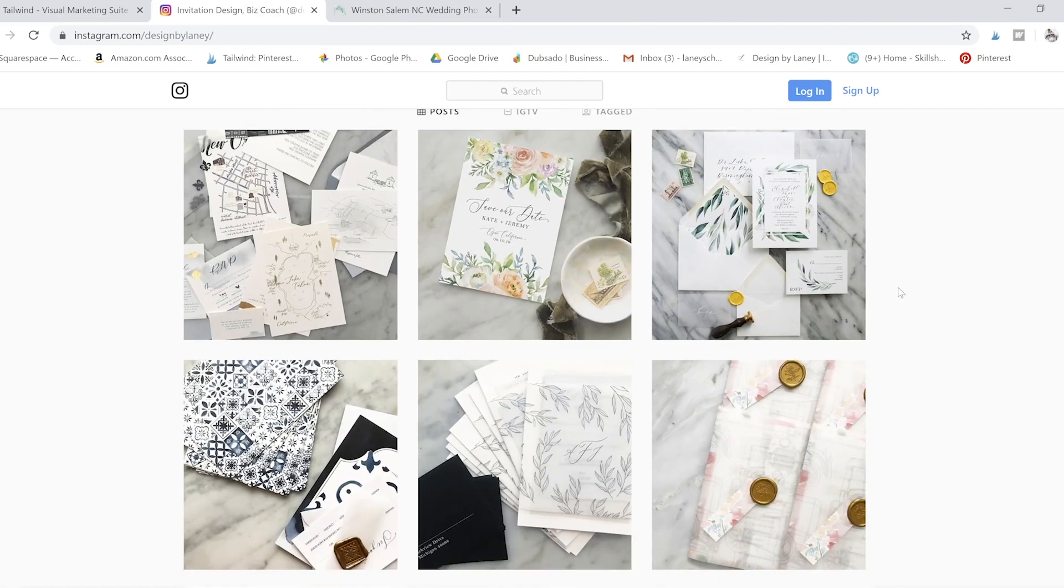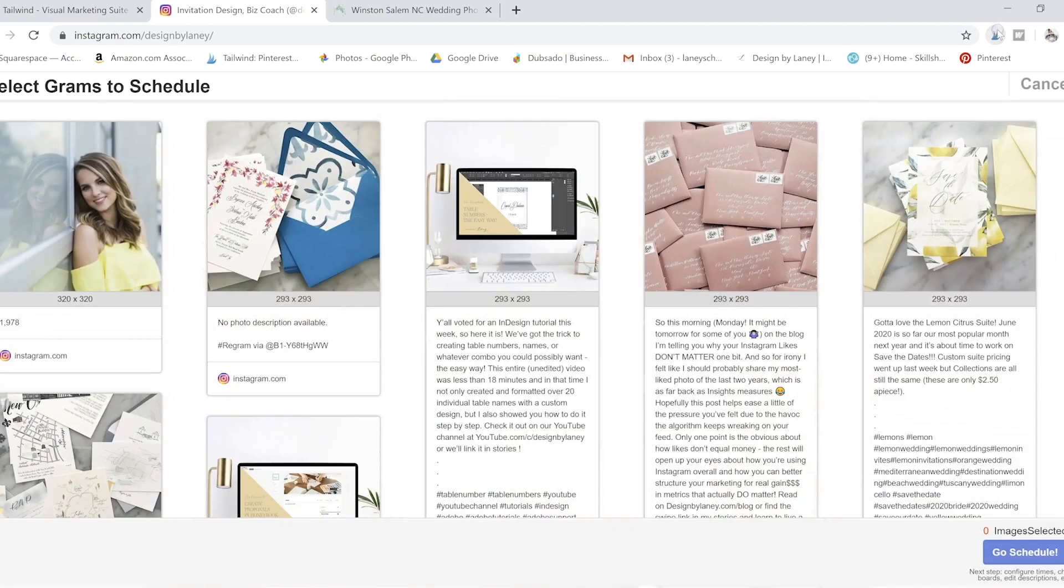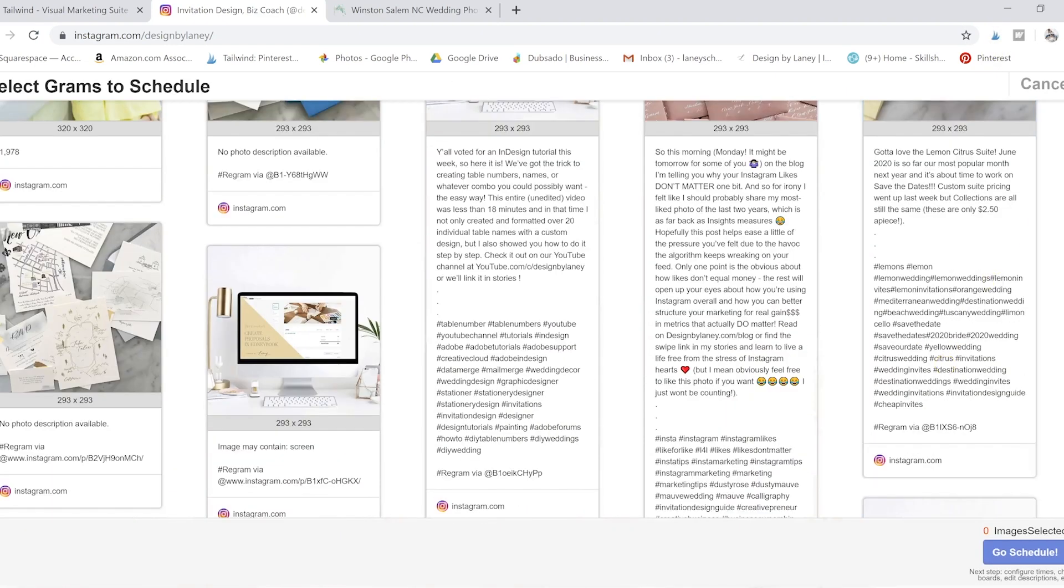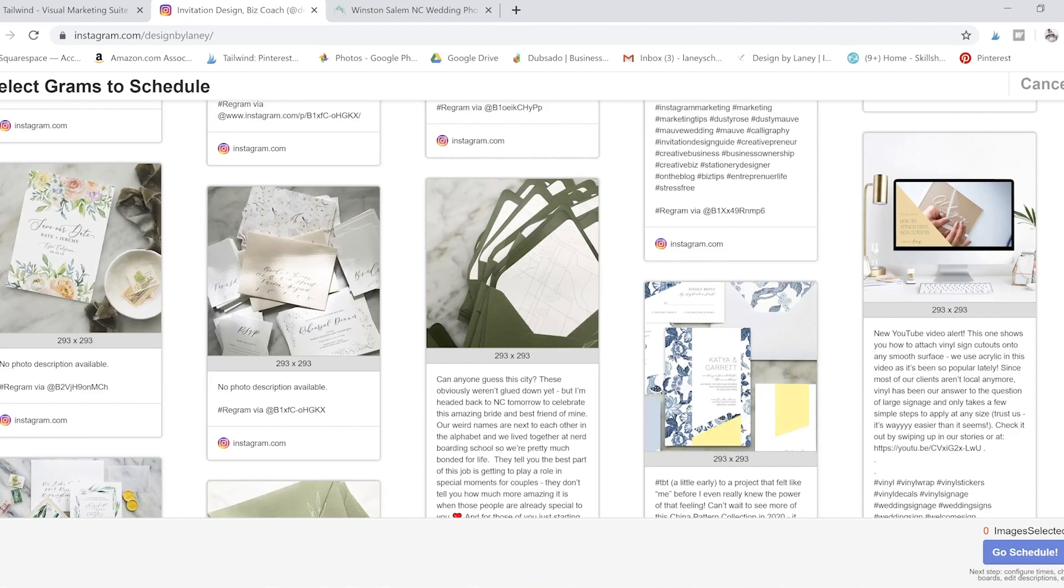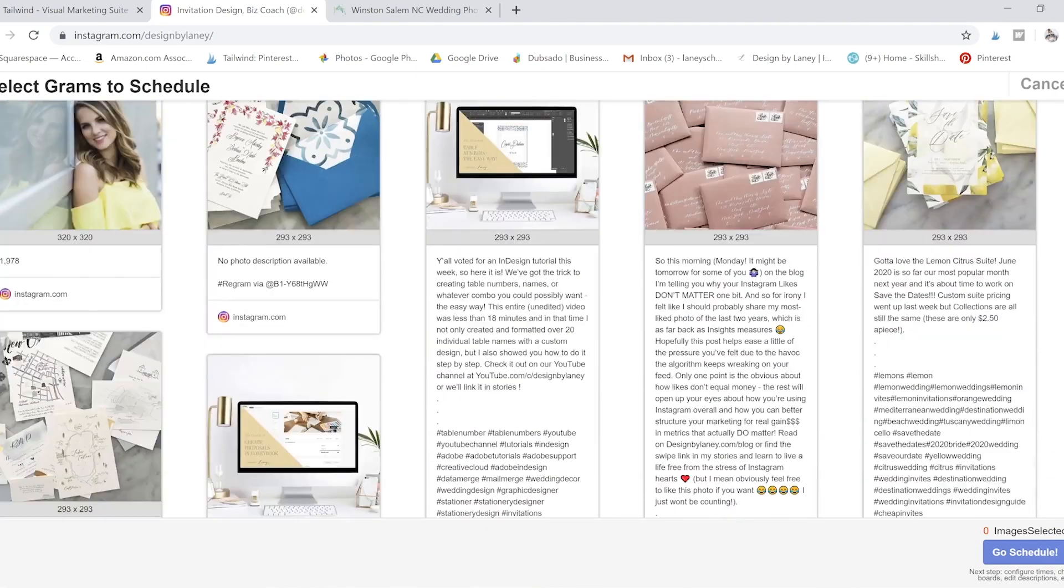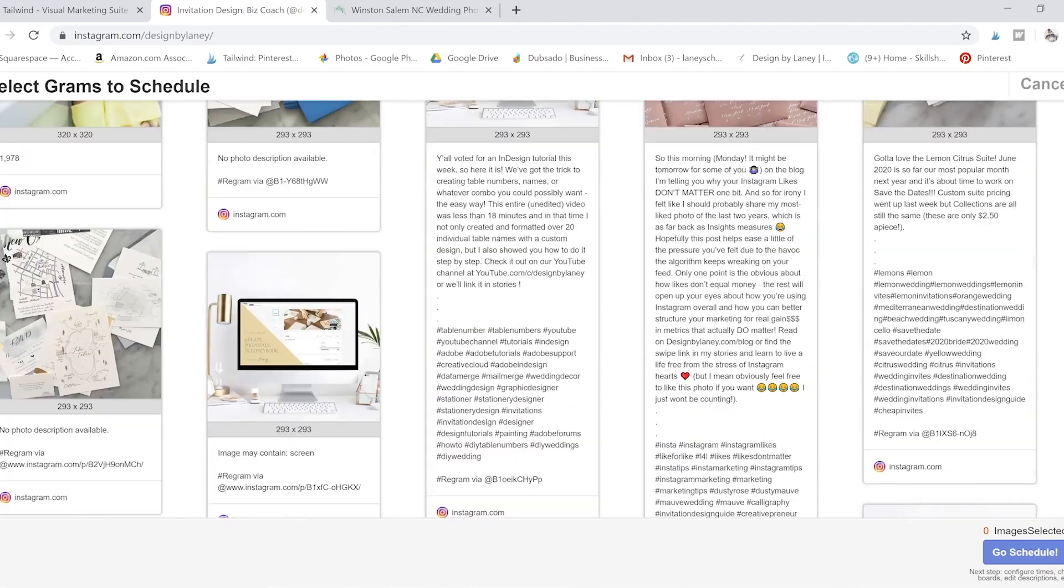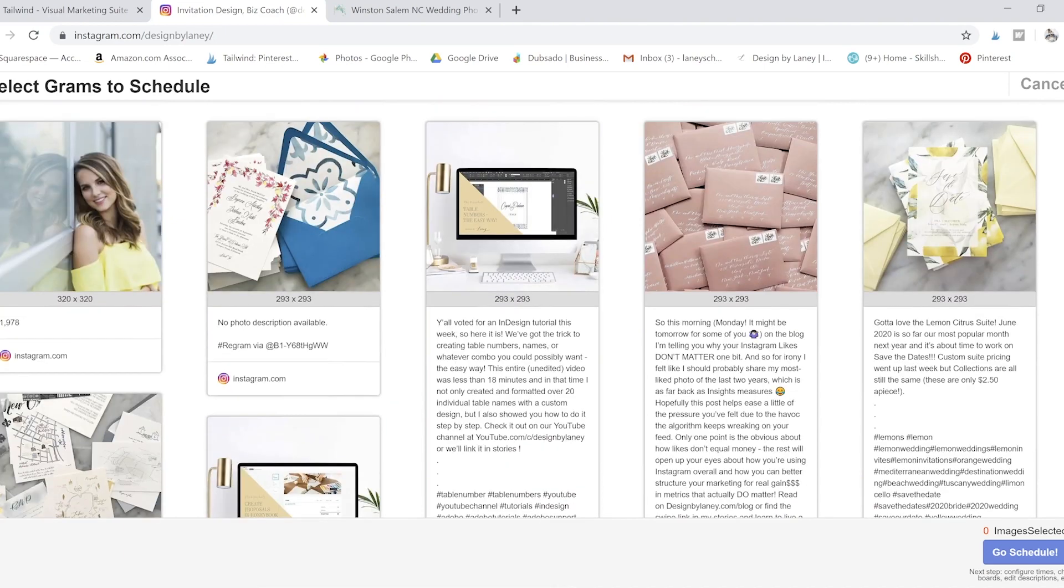Just go to the page that has the photos that you want to pin or schedule for your Pinterest, and then you just click the Tailwind Publisher. It's not going to get every single post. I have 1,900 posts on Instagram, so that would take forever. It would get your last 20 or so, which is amazing.